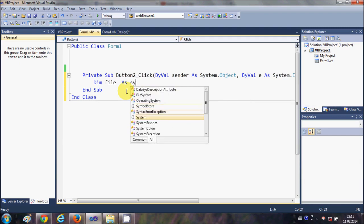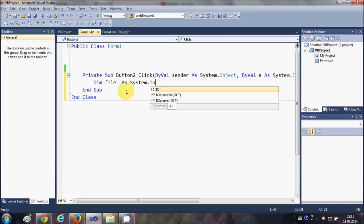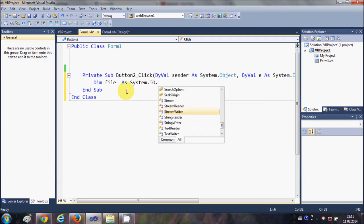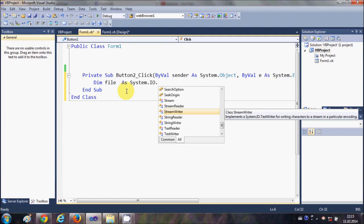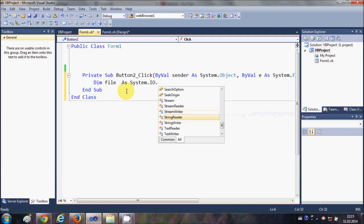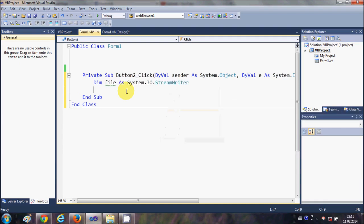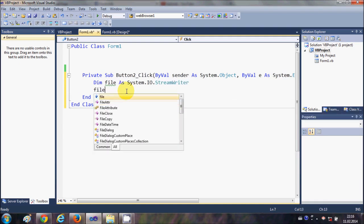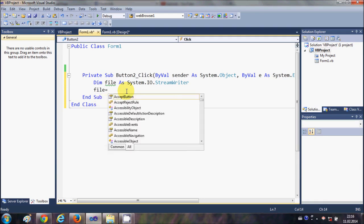System.IO.StreamWriter. Okay, now I will use this file variable and I will create a file.